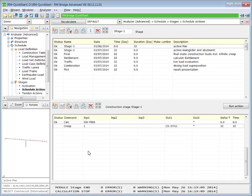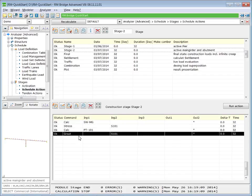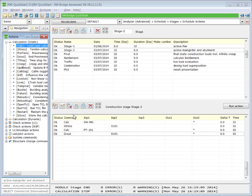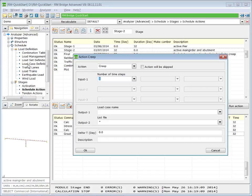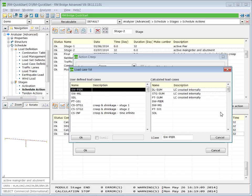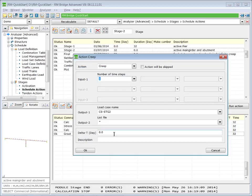The same we do in stage two. At the end, we insert a new line. To calculate the creep effects, we use the schedule action creep. The load case to store the result is our creep and shrinkage in stage two. And the time step is 28 days.